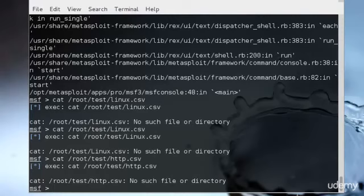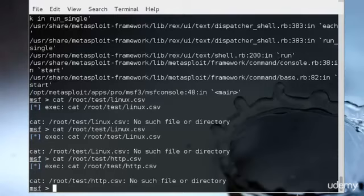After that, that would be it for this tutorial. In the next tutorial I'll be teaching you about the credentials and gathering different information through the HTTP server. Actually, let me complete that in this tutorial only.